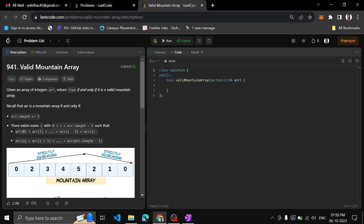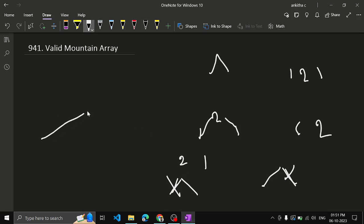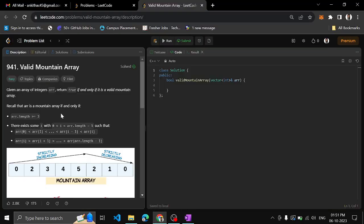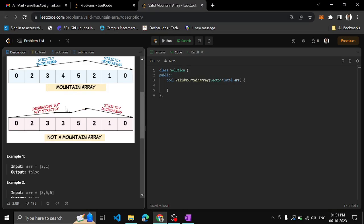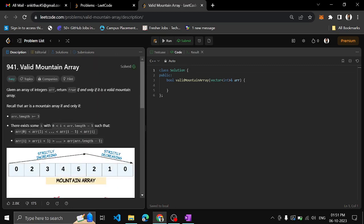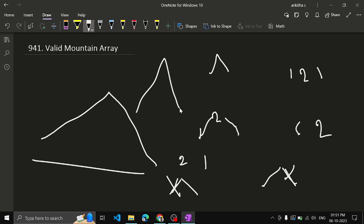If the array exists, the elements should keep incrementing. Once it starts decrementing, it should keep decrementing. If it increments, decrements, then increments again — no, that cannot be a mountain array. To form a single mountain, we need an incrementing part and a decrementing part.